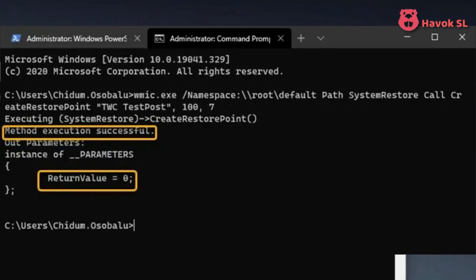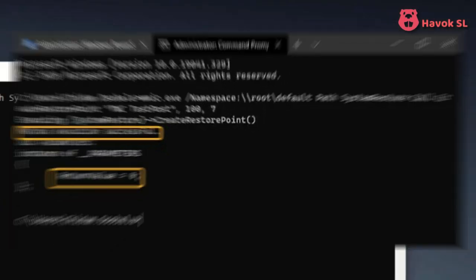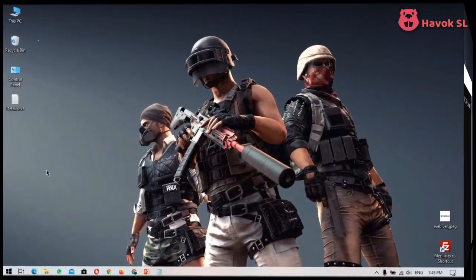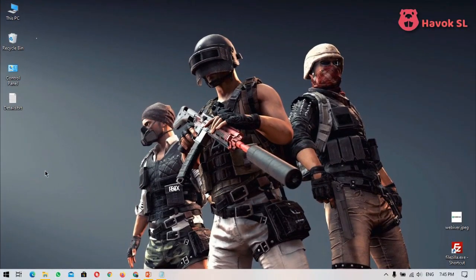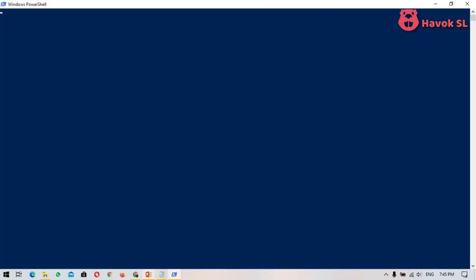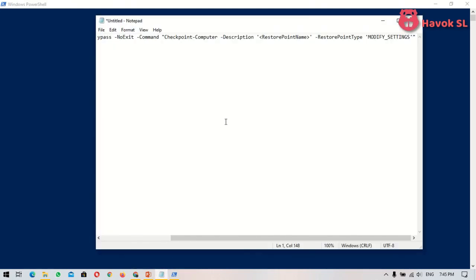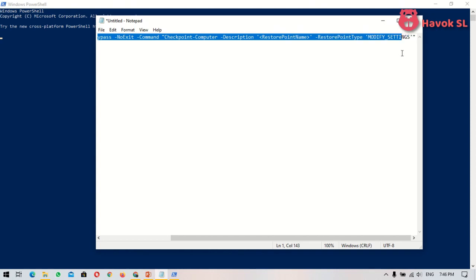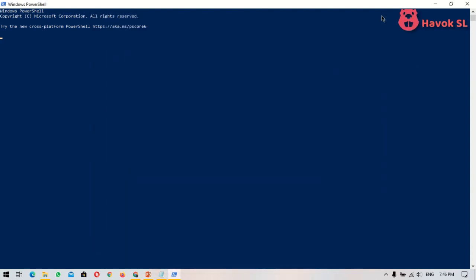The second way to create a Windows restore point is using PowerShell. First, press Windows key plus X button to open the power user menu. After that, press the A button on your keyboard to launch PowerShell with admin privileges. In the PowerShell console, copy and paste the command that you can see on screen now.